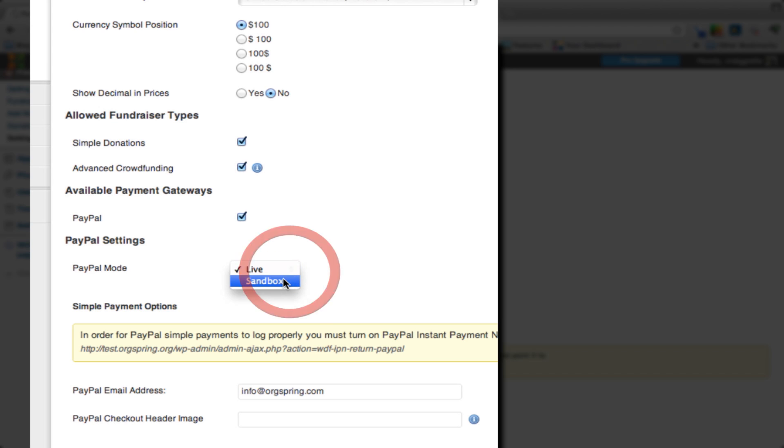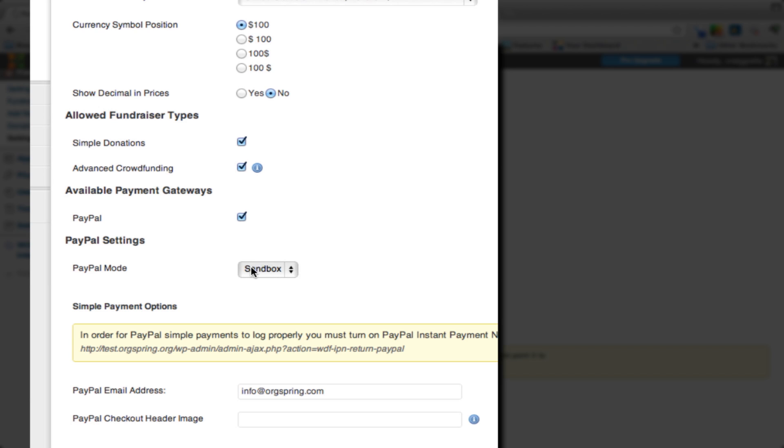If you're a developer and you have a sandbox account, that's an extra PayPal mode. That allows you to test the installation without actually running a credit card. It allows you to go all the way through the testing of a transaction to make sure that it works correctly. It just skips the actual charging of a credit card.